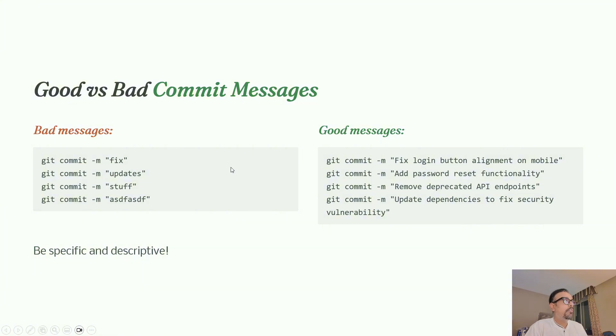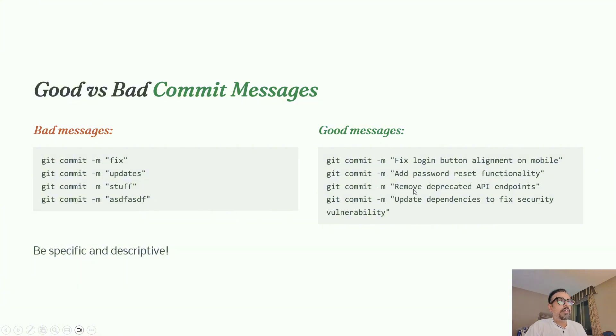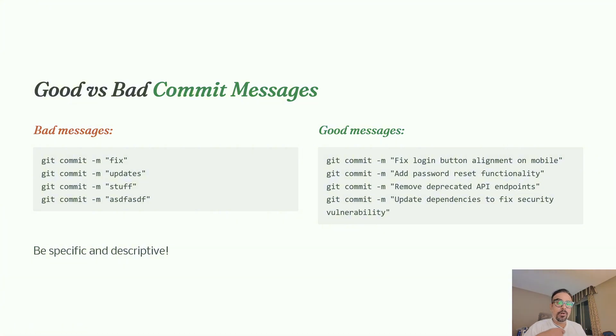Good messages should be specific. For example, instead of "fix," say "fixed login button alignment on mobile app." Instead of "updates," say "added password reset functionality." Instead of "stuff," say "removed deprecated API endpoints." This is how you should write your commit messages - making it easy for teammates and yourself to understand when going back to the code after six months.